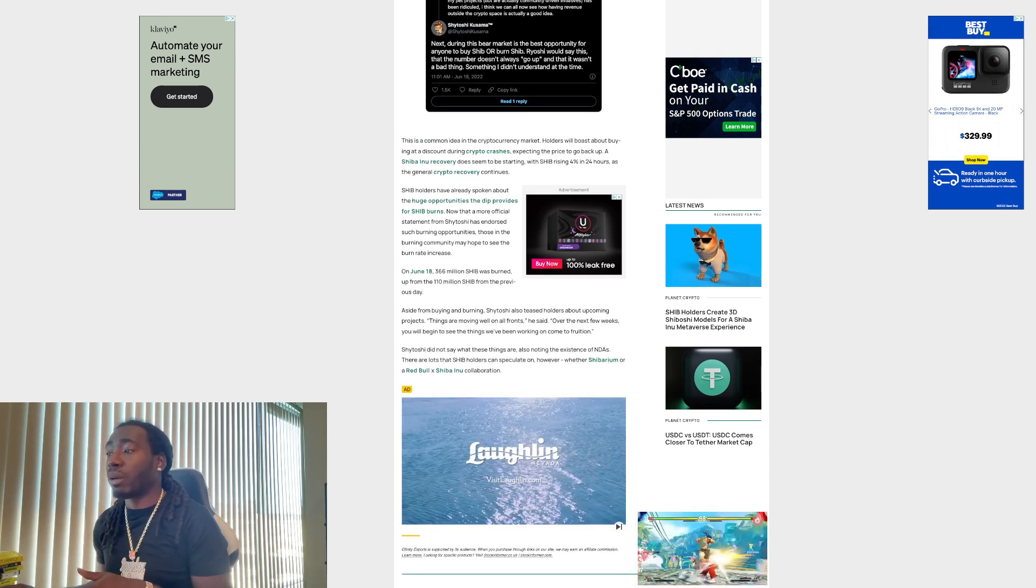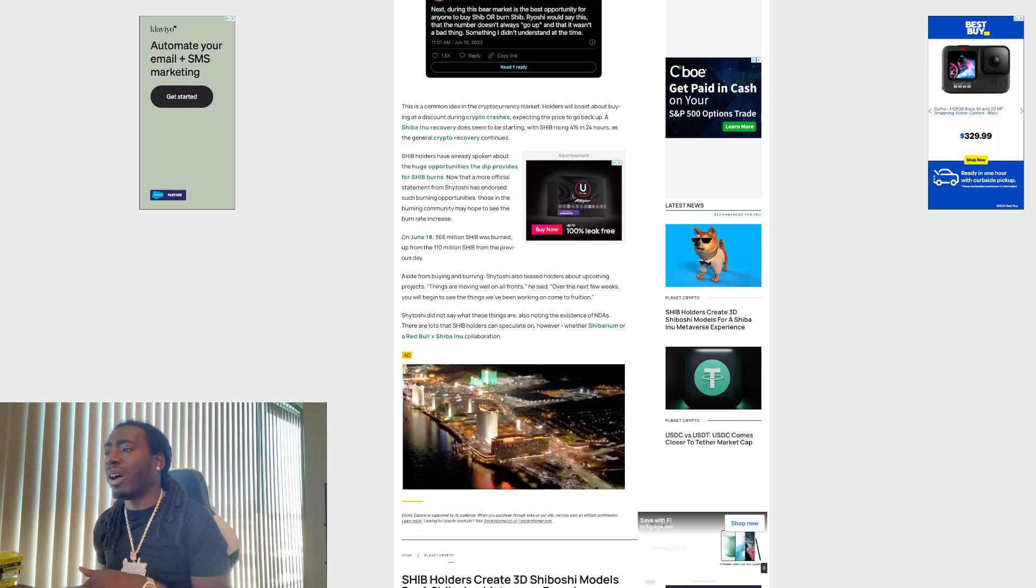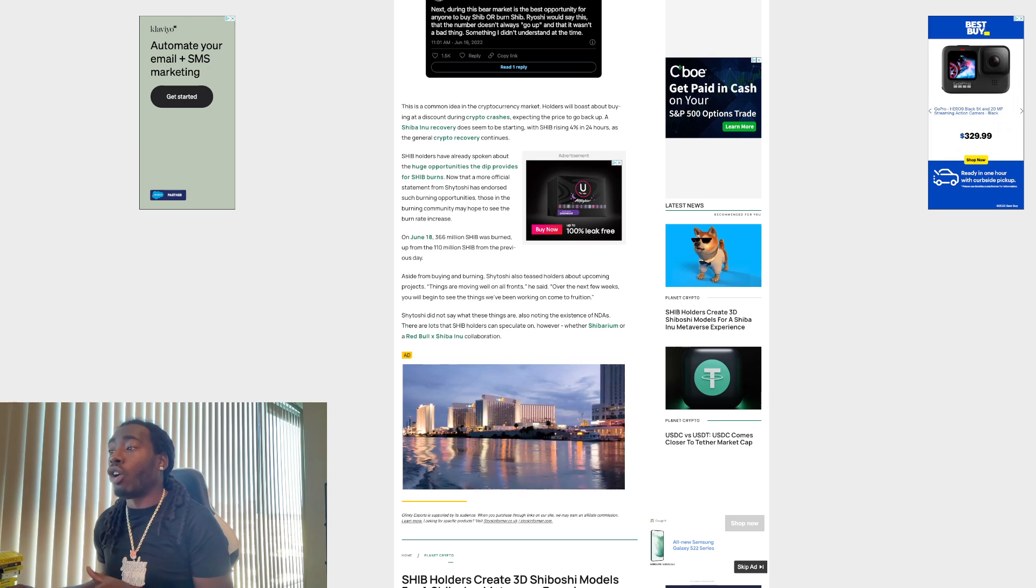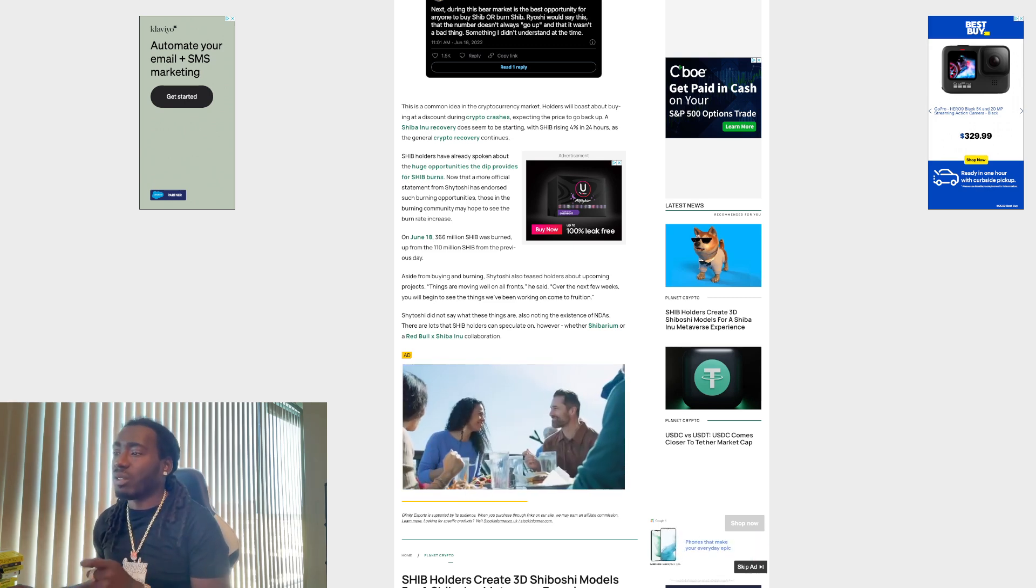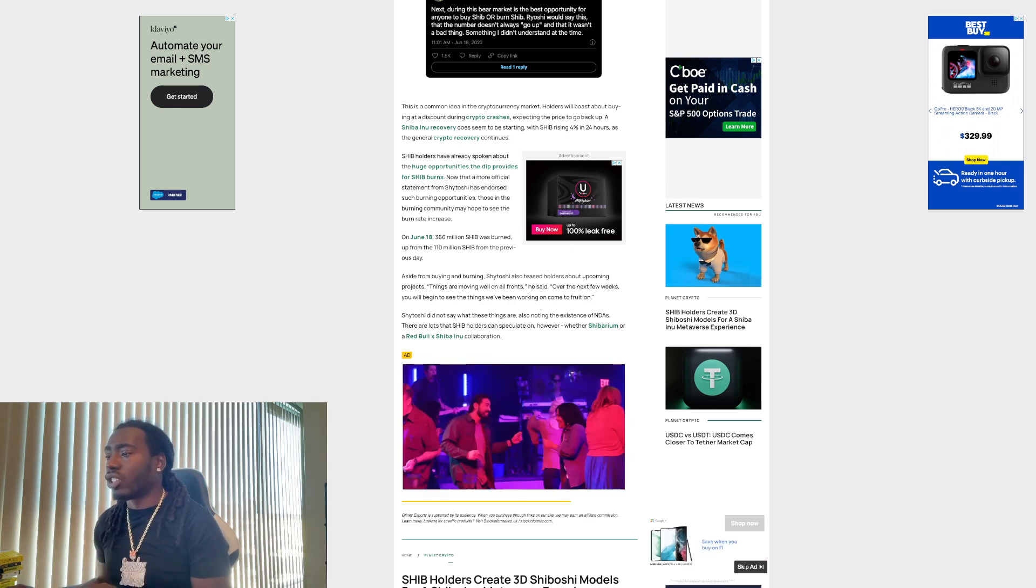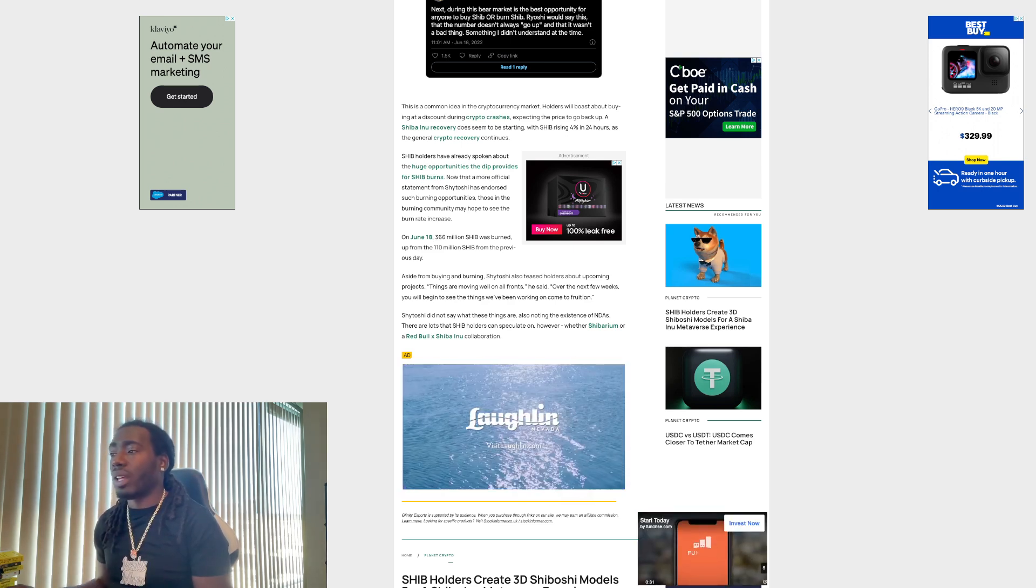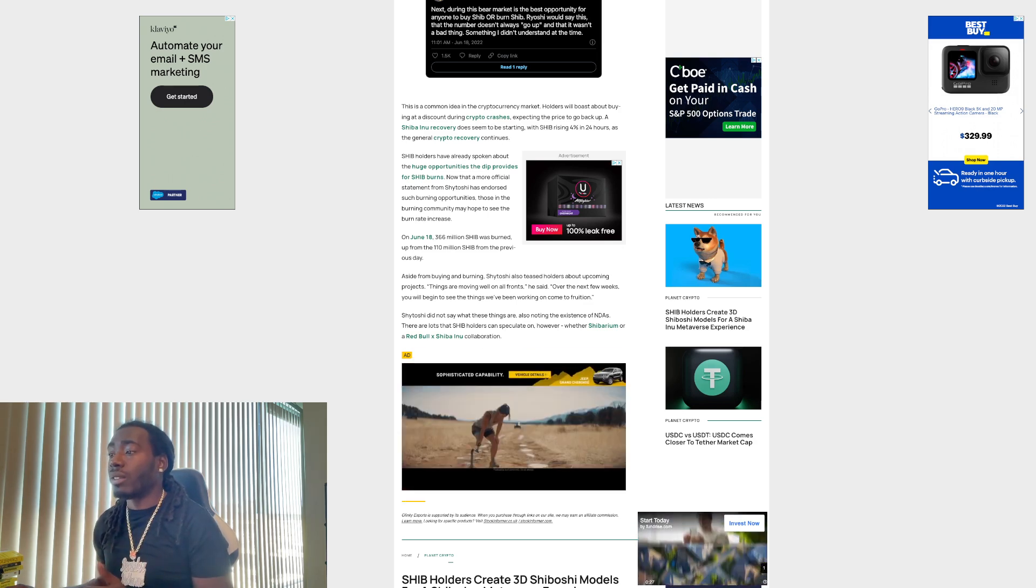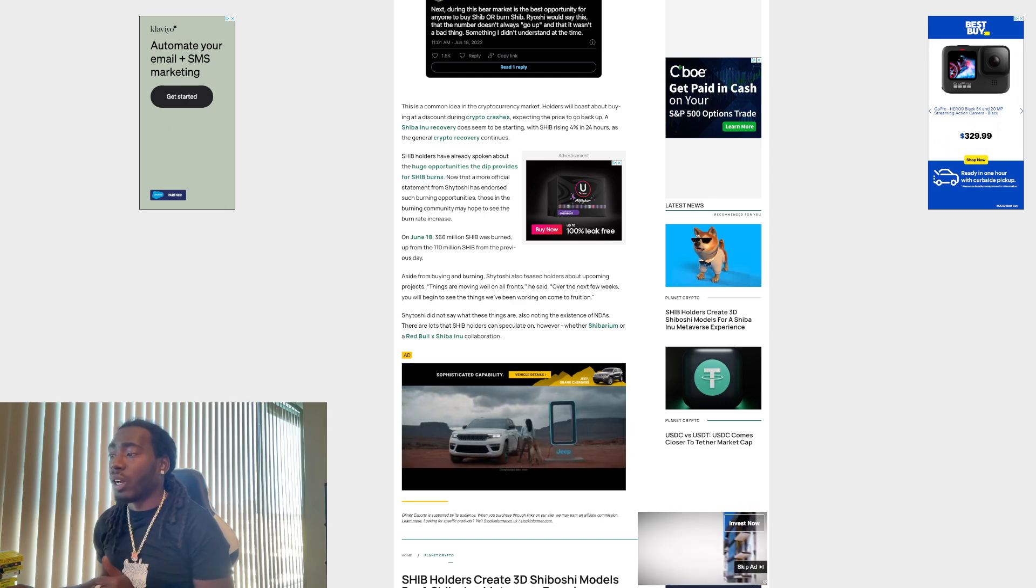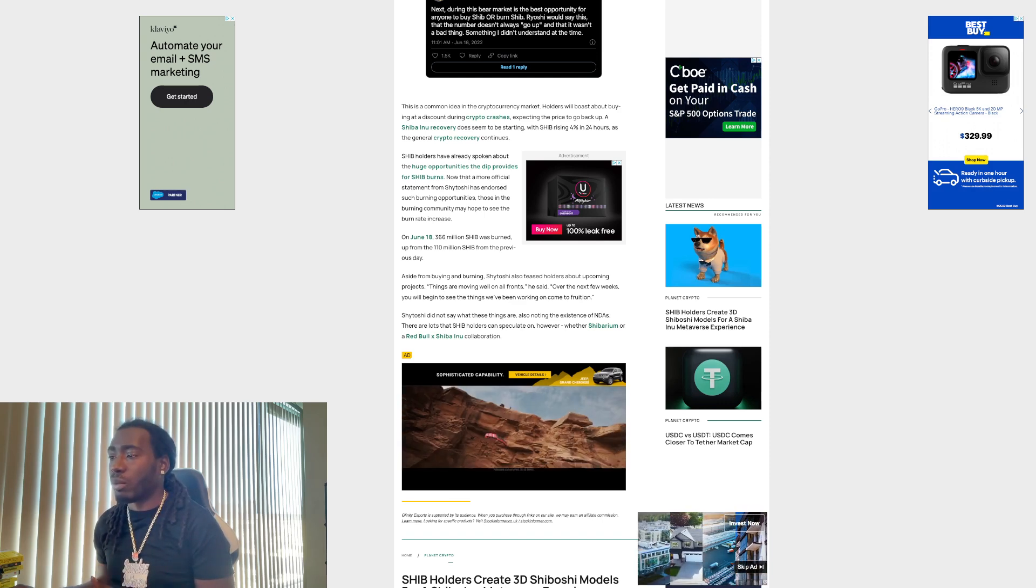Aside from buying and burning, Shitoshi also teased holders about upcoming projects. Things are moving well on all fronts, he said. Over the next few weeks, you will begin to see things we've been working on come to fruition. Shitoshi did not say what these things are, also noting the existence of NDAs. There are lots that SHIB holders can speculate on, however, whether Shibiram or a Red Bull and Shiba Inu collaboration.